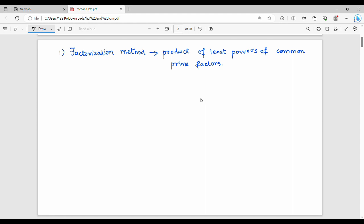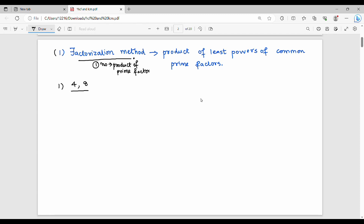The first method to find HCF is the factorization method — expressing numbers as a product of prime factors. We factorize each number into its prime factors.